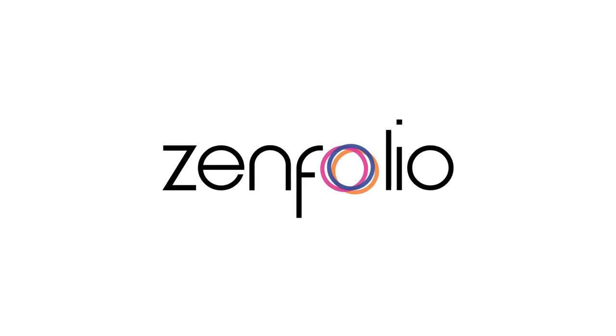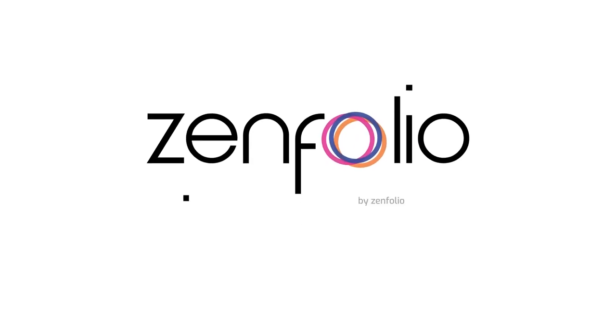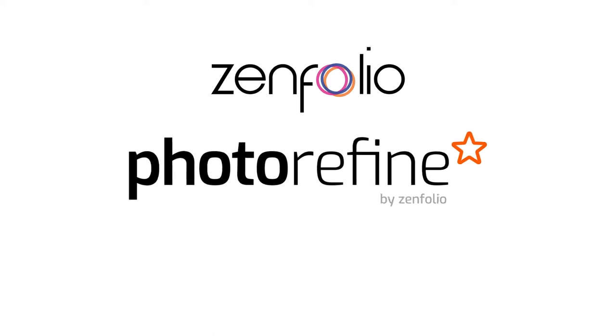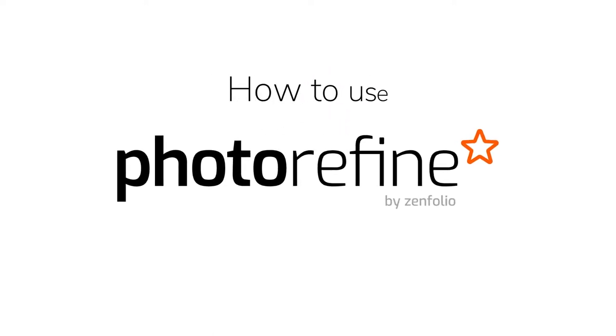Hey, Robert with Zenfolio here and today I'm going to show you how to use PhotoRefine, Zenfolio's AI-powered auto-grouping and rating software to help speed up your post-shoot workflow.